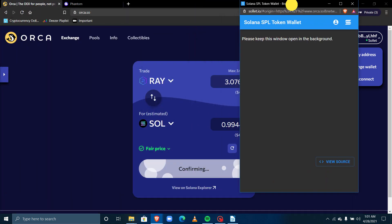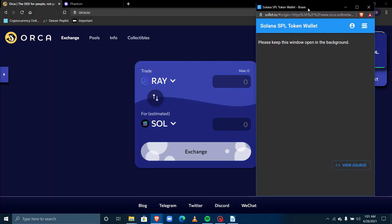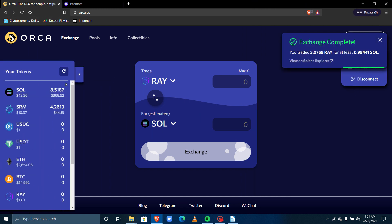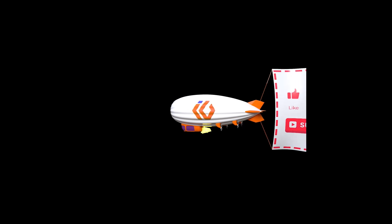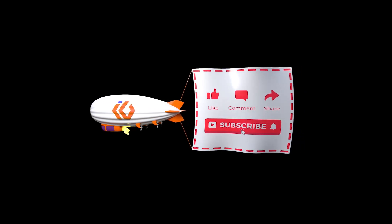That is how to buy and sell on the Orca exchange. Checking my wallet, I can see that I've sold Raydium and I have my Solana back. Thank you so much for watching and do have an awesome time — bye bye!